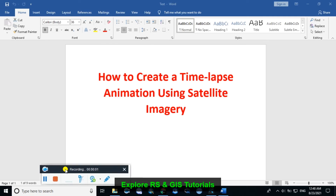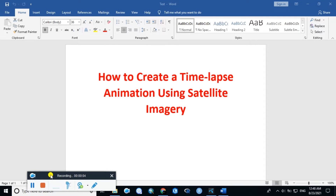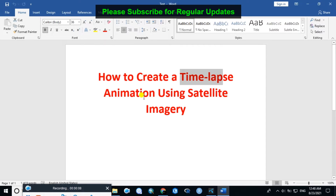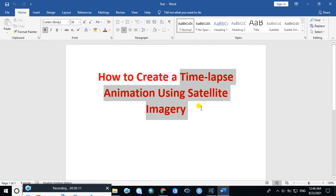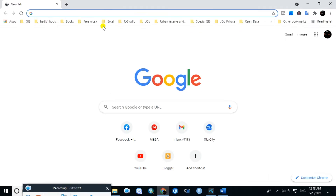Hello viewers, welcome back to my channel. Today I'll show you how to create timelapse animation using satellite imagery. There are several methods you can use: coding in Google Earth Engine, or NV software. But there is another method — just go to Google and type 'Google Earth Timelapse'.